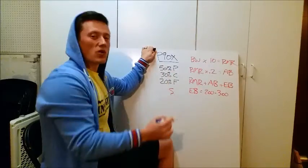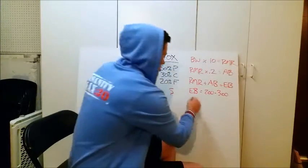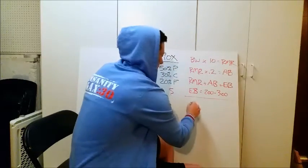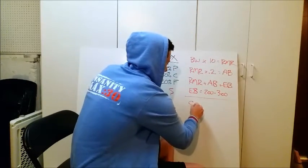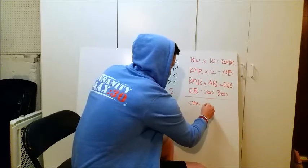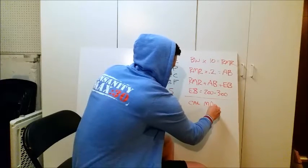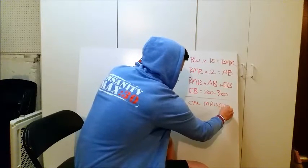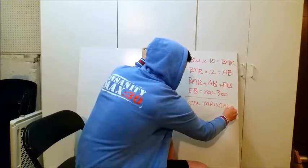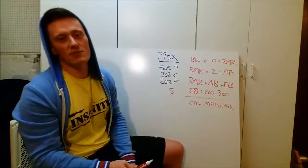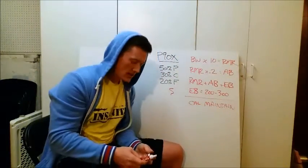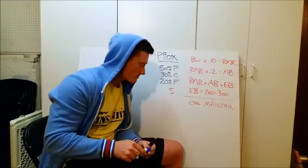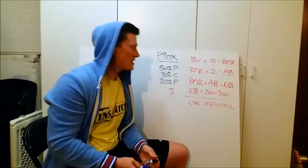And that is going to give you your calorie intake to maintain. Calories to maintain. Simple, simple formula.